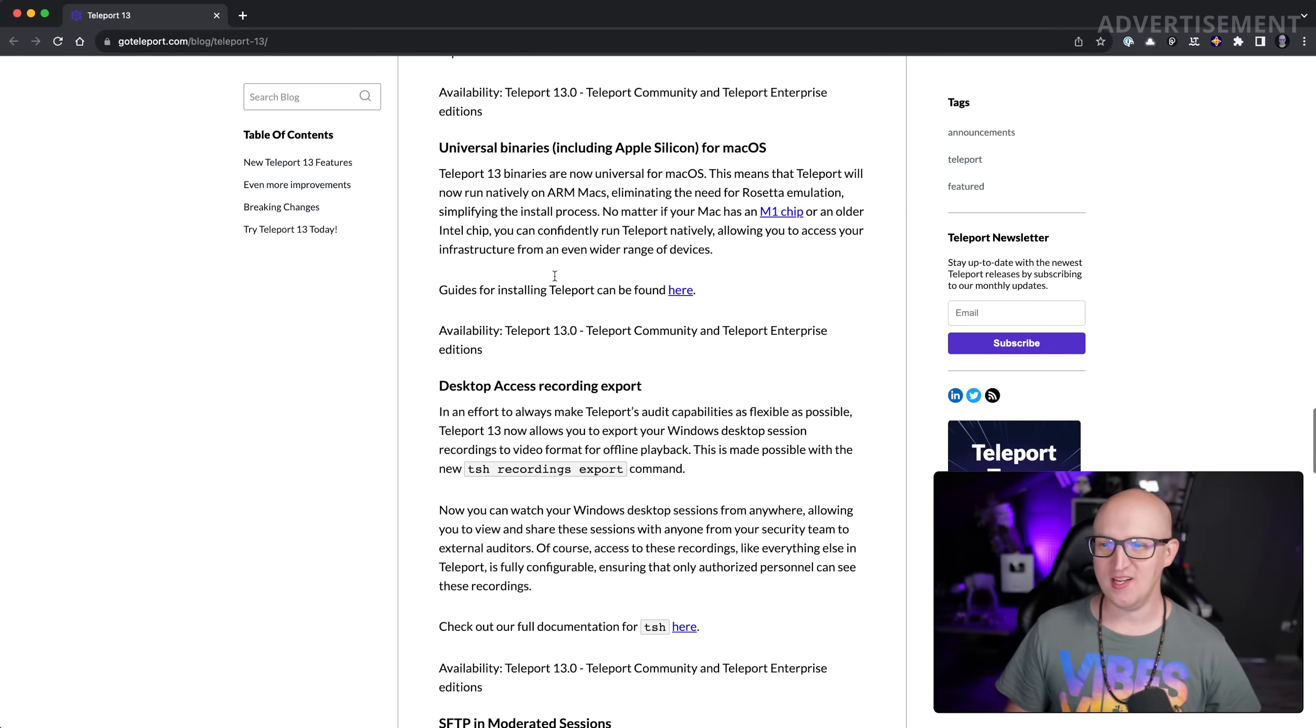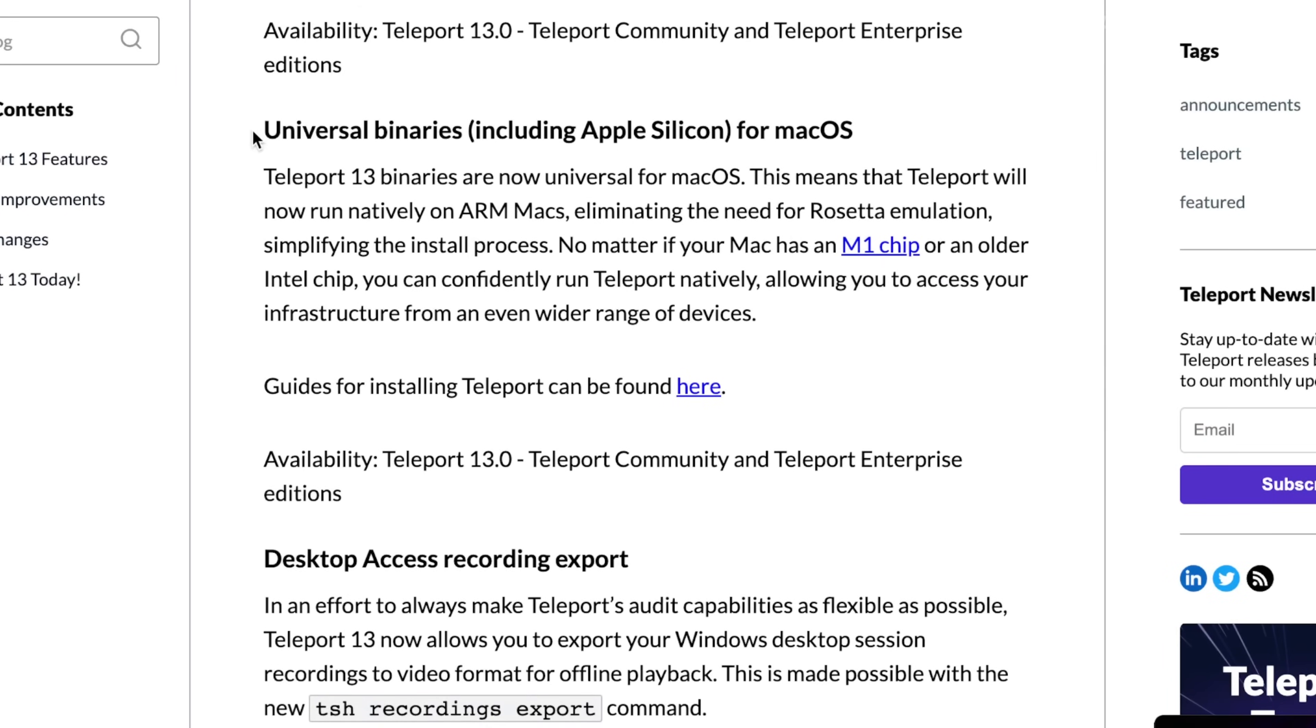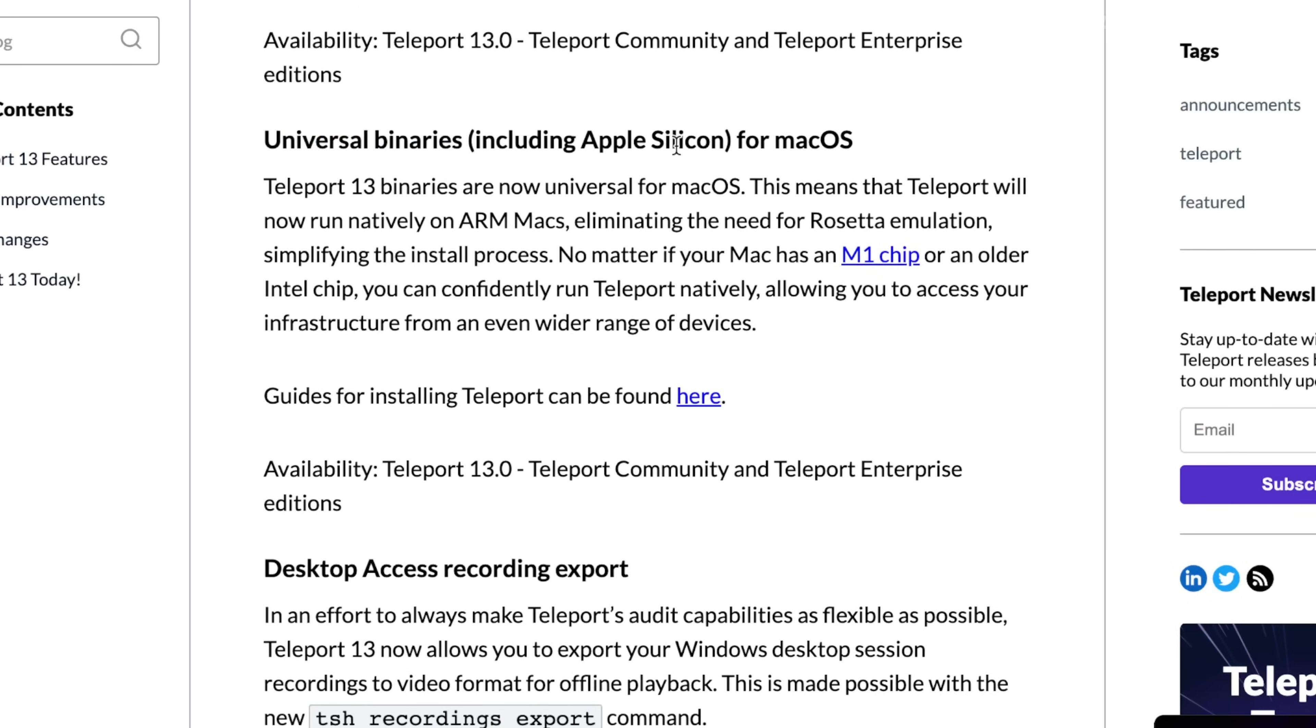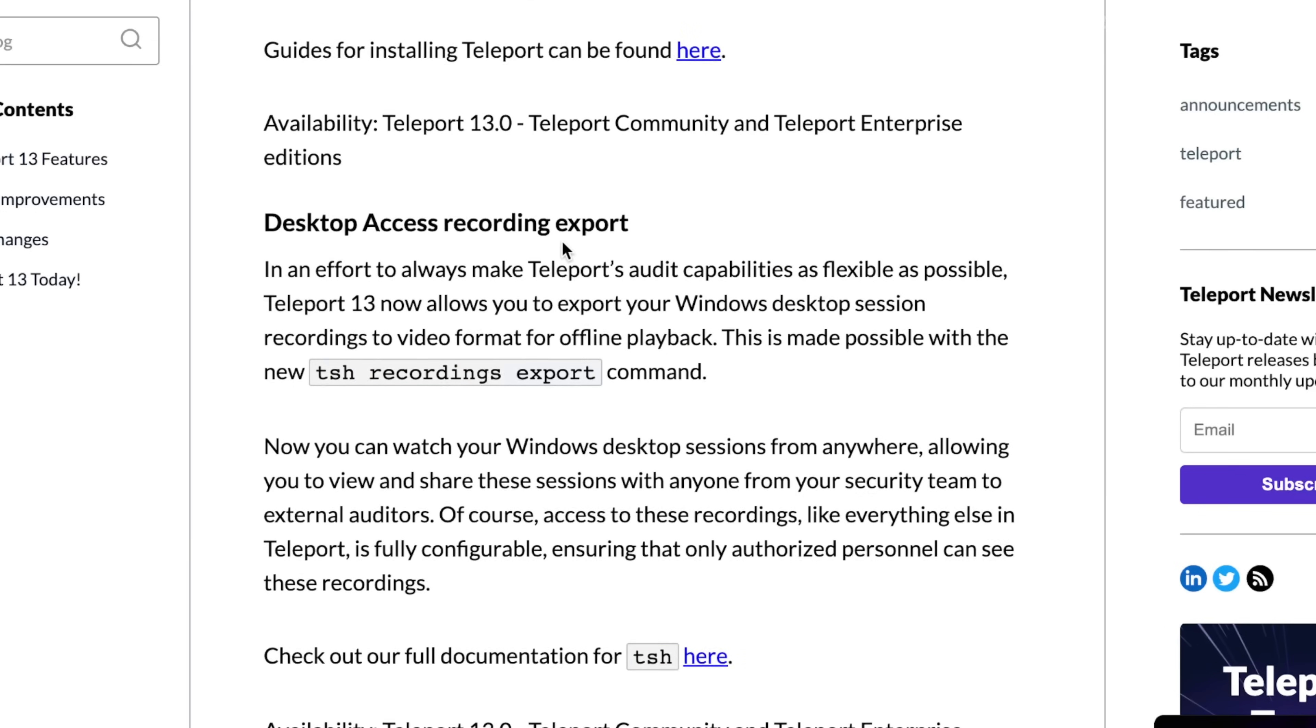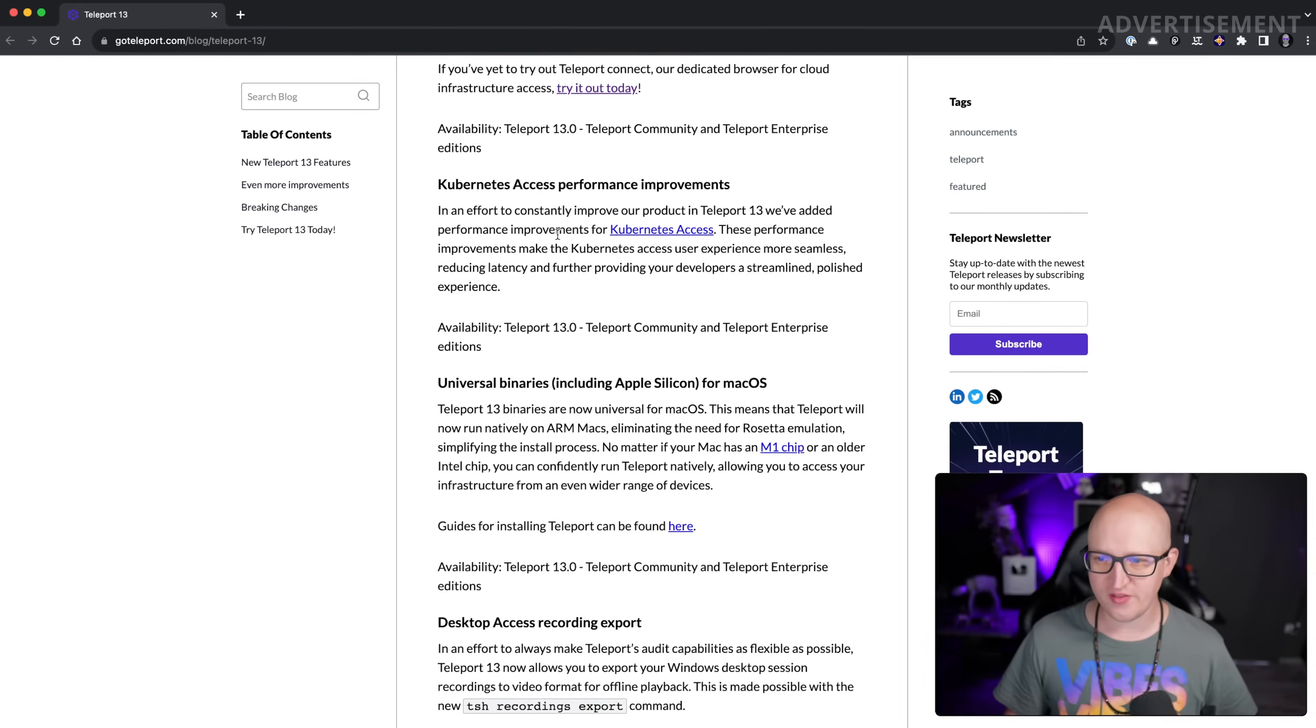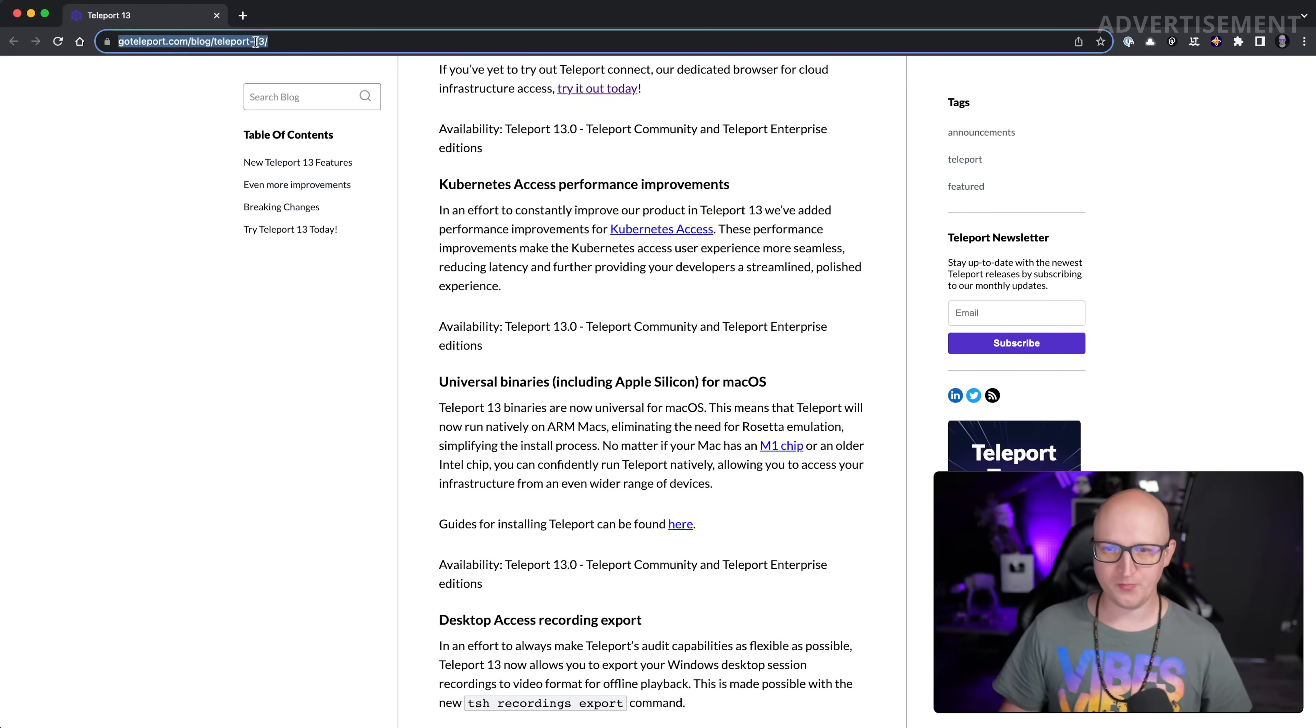Apart from just some general quality of life improvements, such as universal binaries including Apple Silicon for macOS or the desktop agent recording export and some Kubernetes performance improvements, they have done some other exciting things I just want to show you.